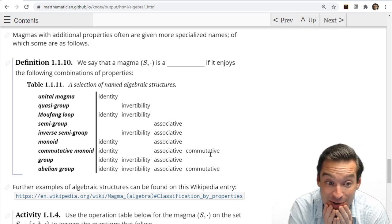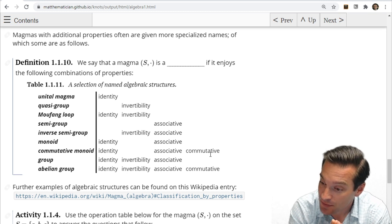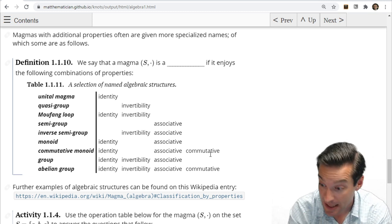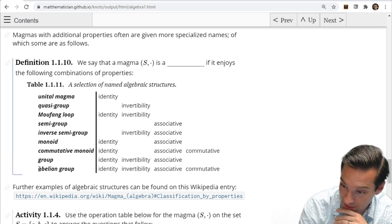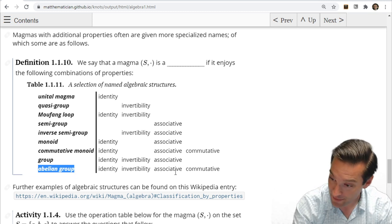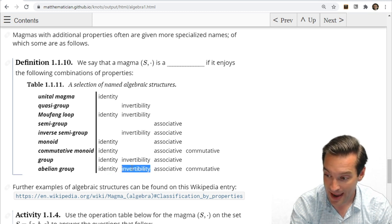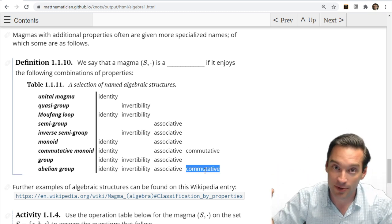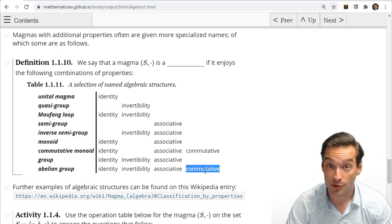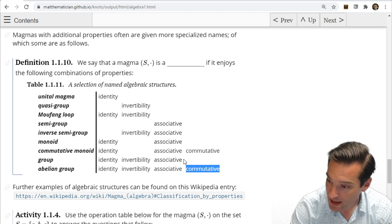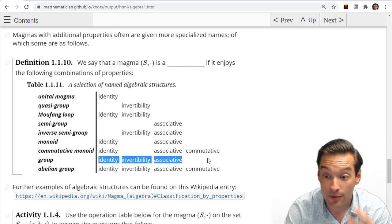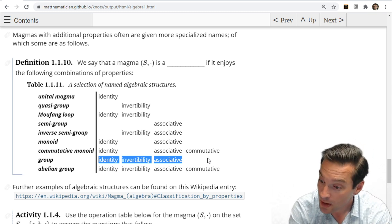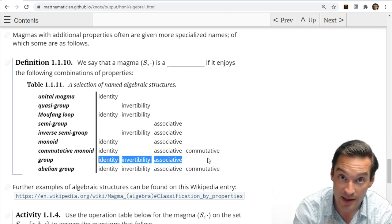Here's a vocabulary list of algebraic structures. The more structure we add, the more interesting magmas become, and we give those kinds of magmas different names. At one end of the spectrum, with the most properties, are the abelian groups: magmas with an associative operation, an identity, the invertibility property, and the commutative property. We study abelian groups a lot in introductory abstract algebra. We can also study groups by dropping commutativity but keeping associativity, identity, and invertibility — including interesting non-commutative groups like permutation groups.